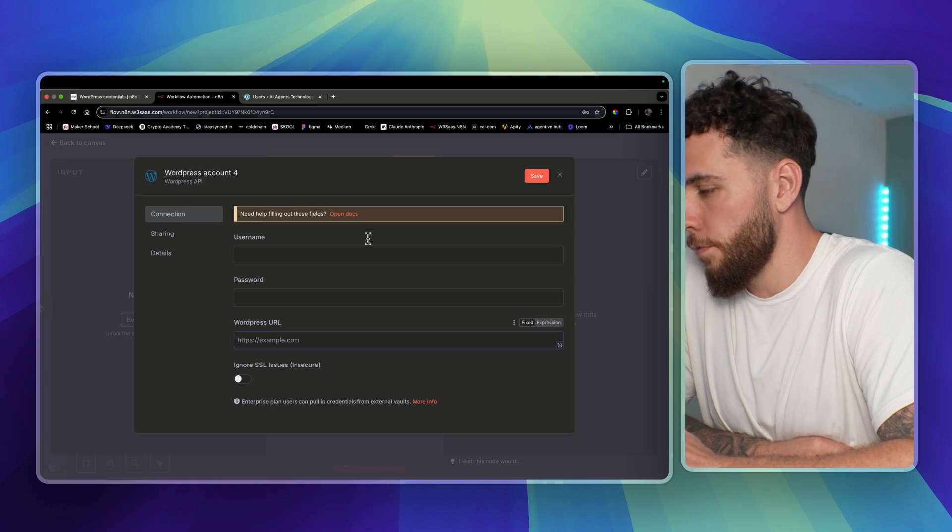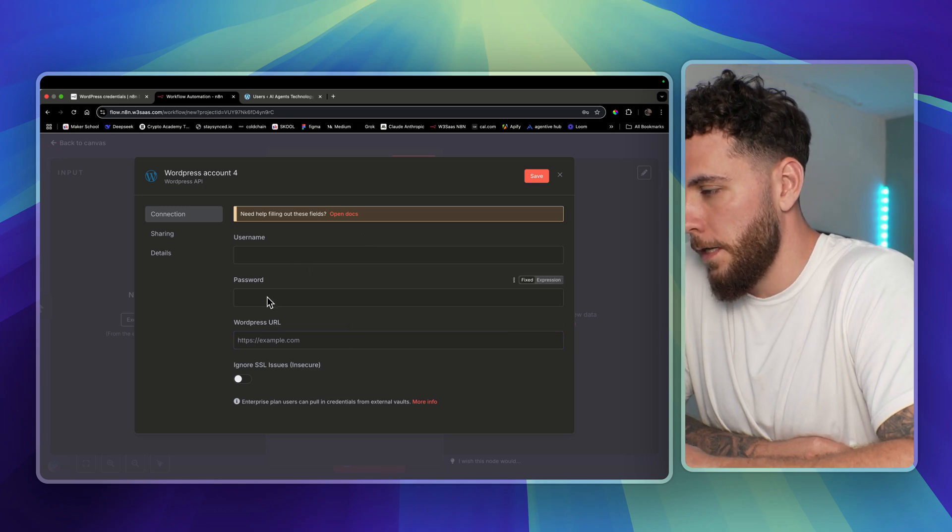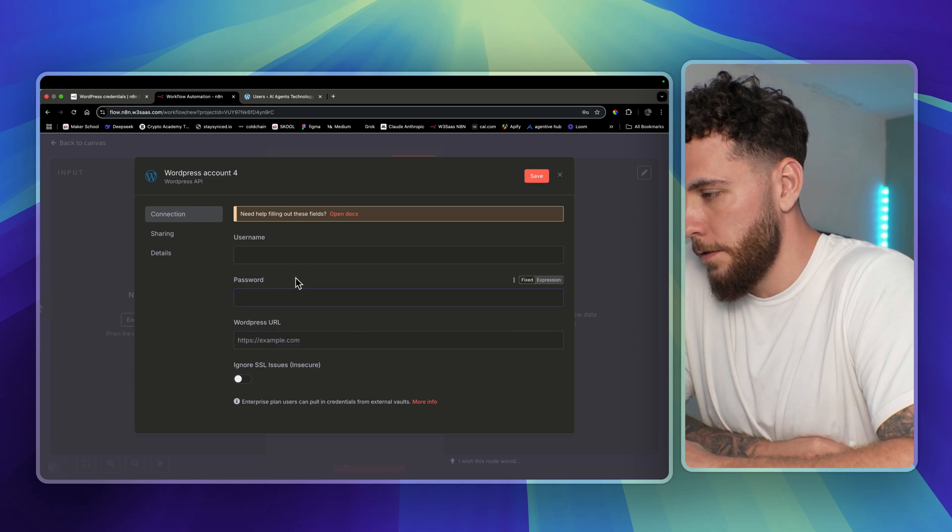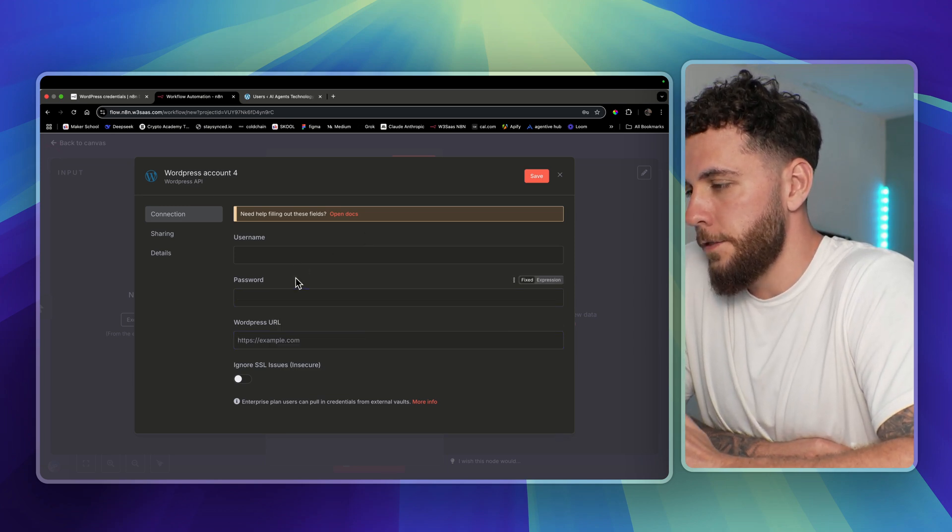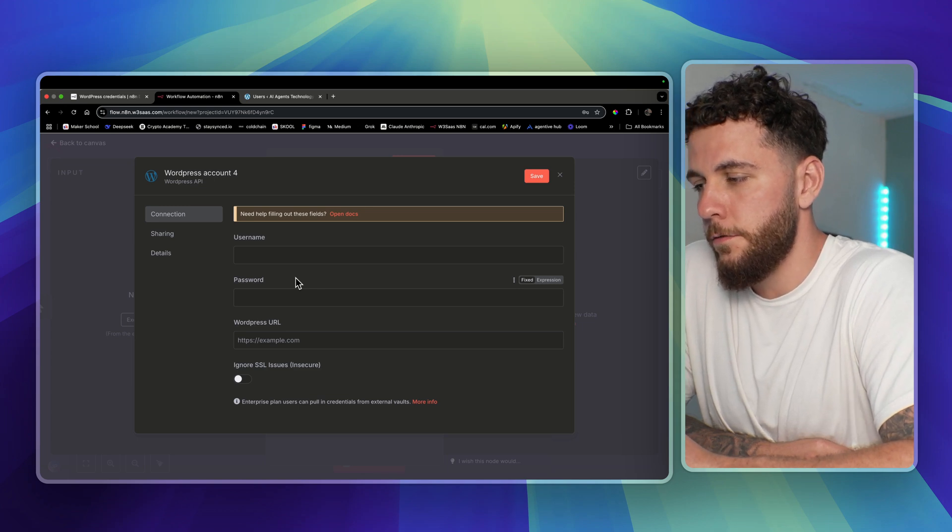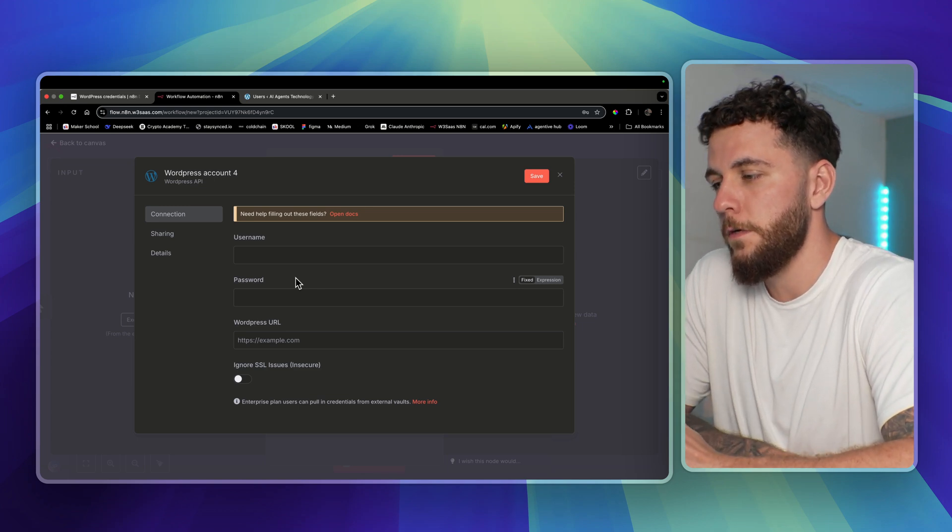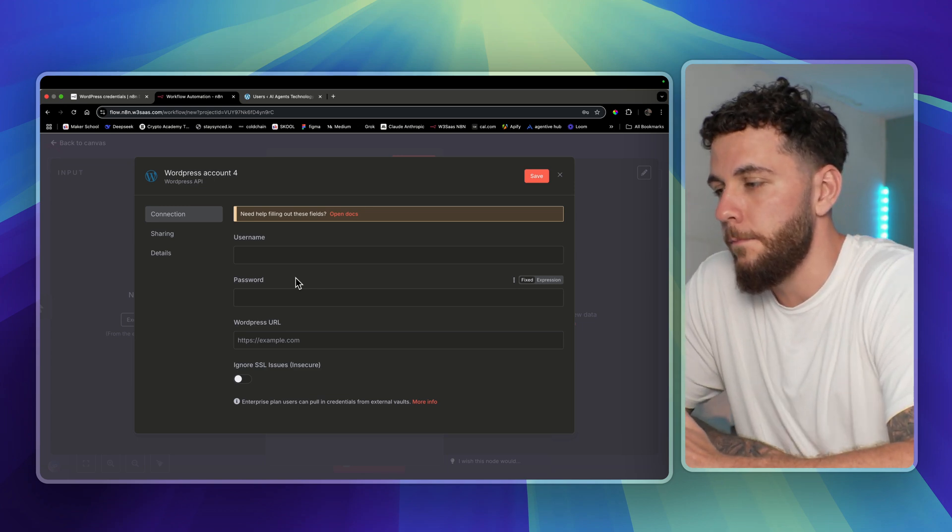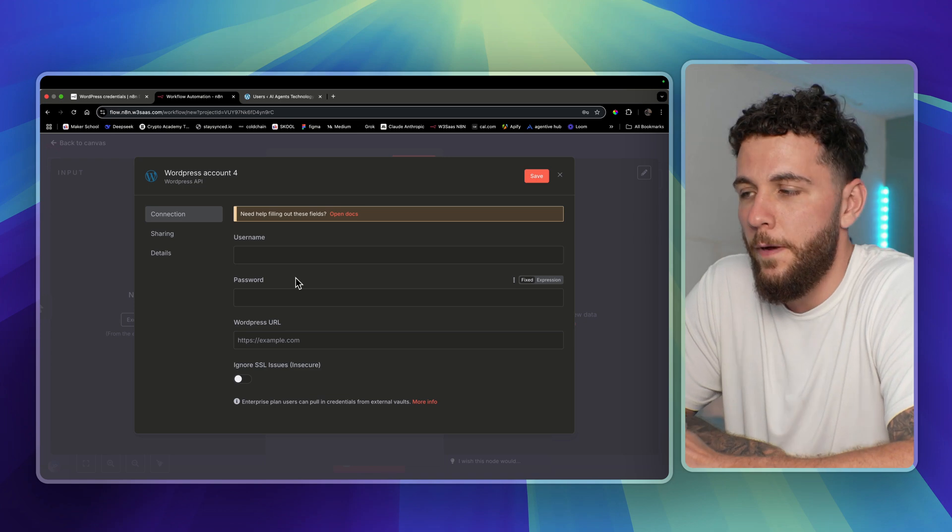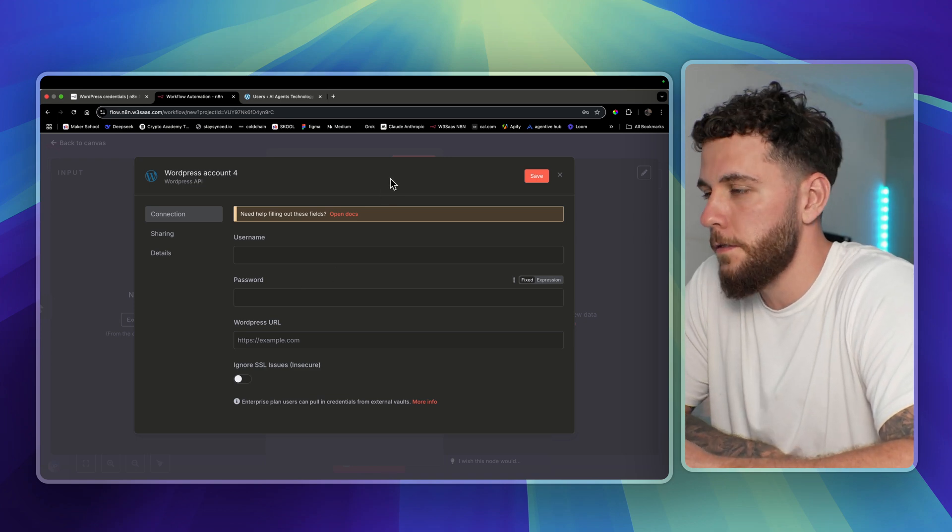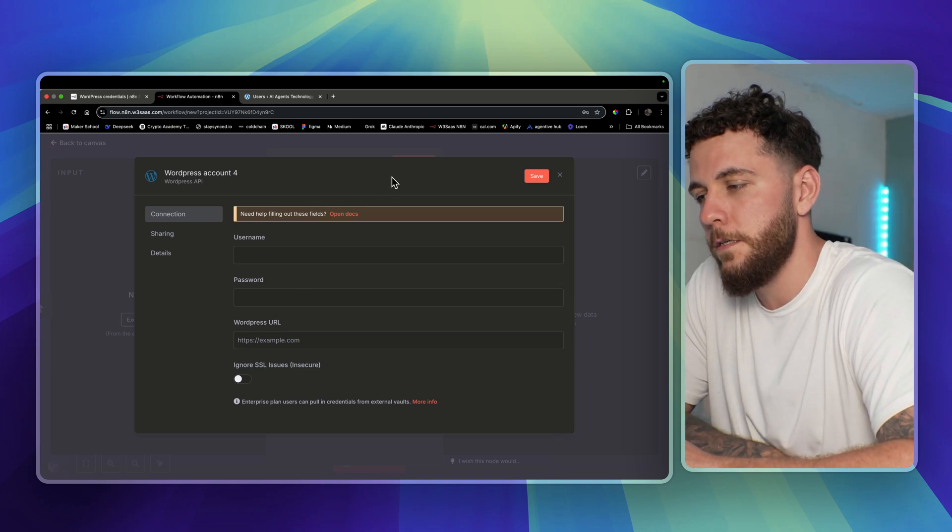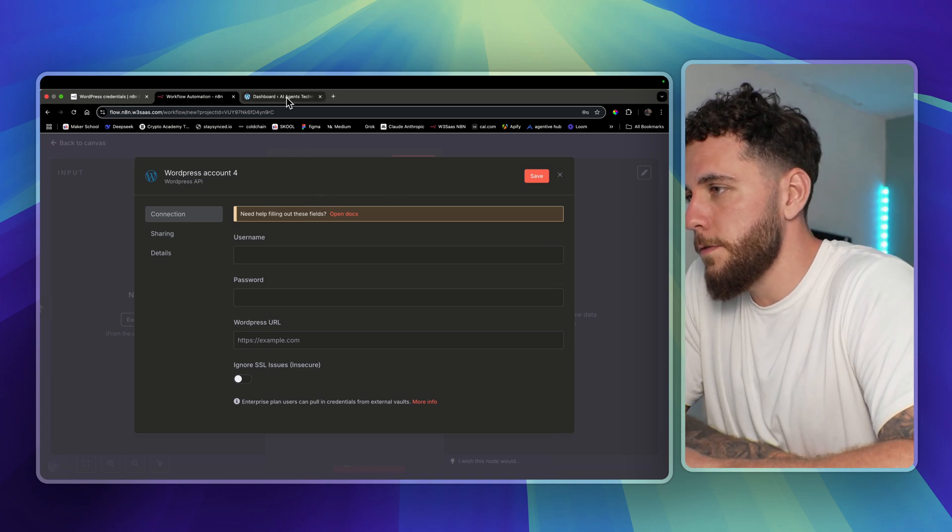A lot of times people enter the password that you log in with, but you actually need to enter the password that you create in your settings through an application password. This is the problem I had and this is why I'm telling you guys this. So let's go over to the WordPress website.